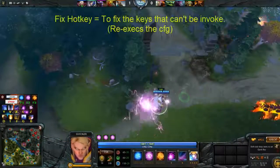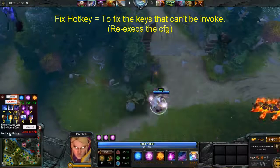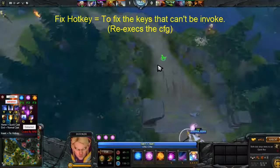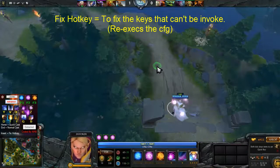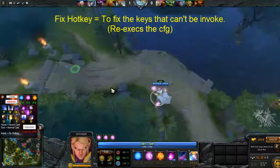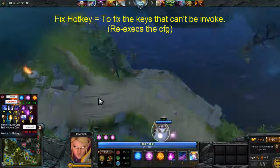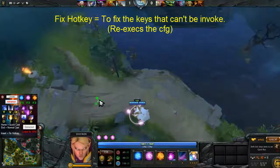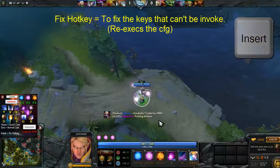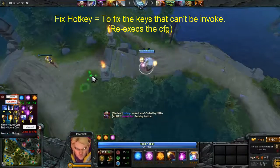By the way, I forgot to mention the Insert fix hotkey — this is optional. If you're aware that an invoked skill isn't working, for example invoking D and it will not invoke the skill Chaos Meteor, you just press Insert and it will re-execute the config file and it will be fixed again.